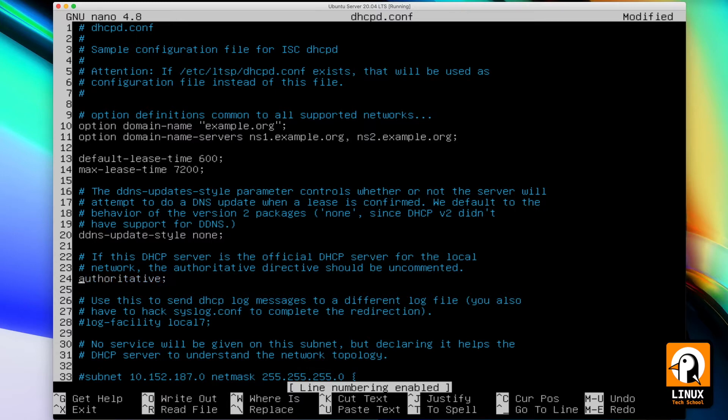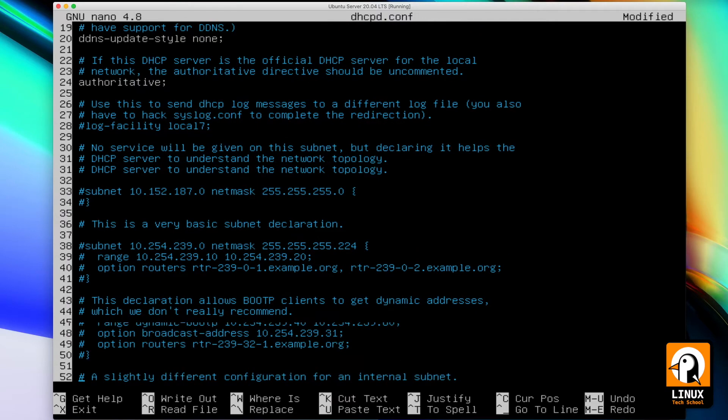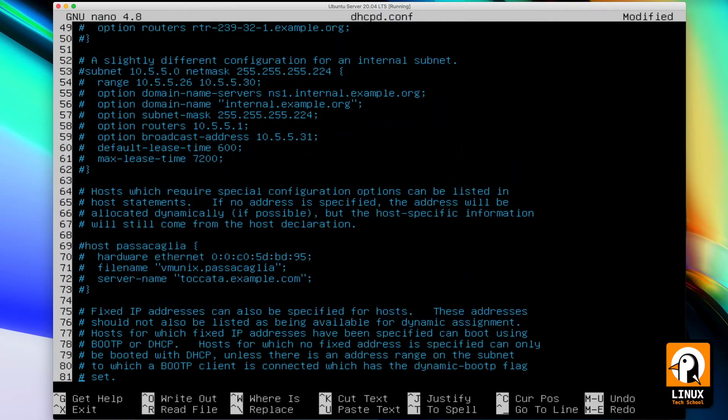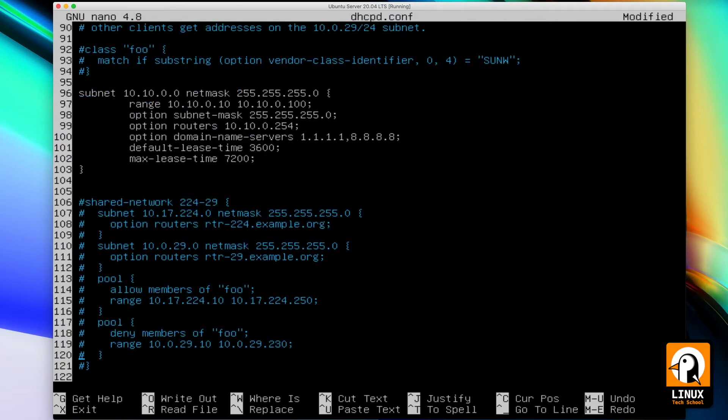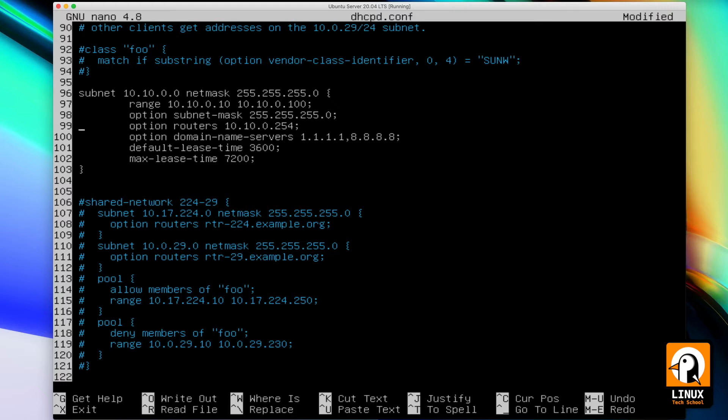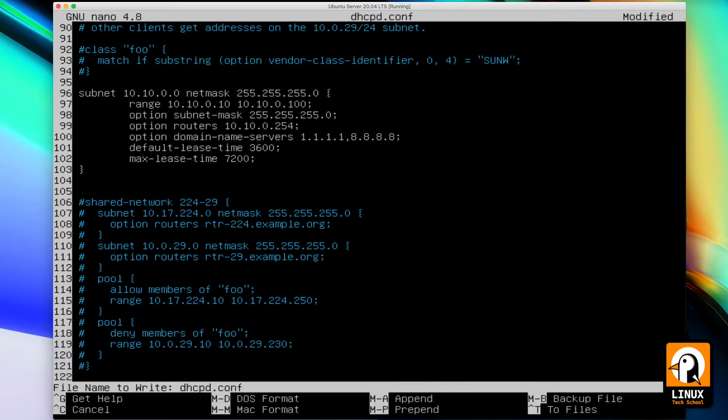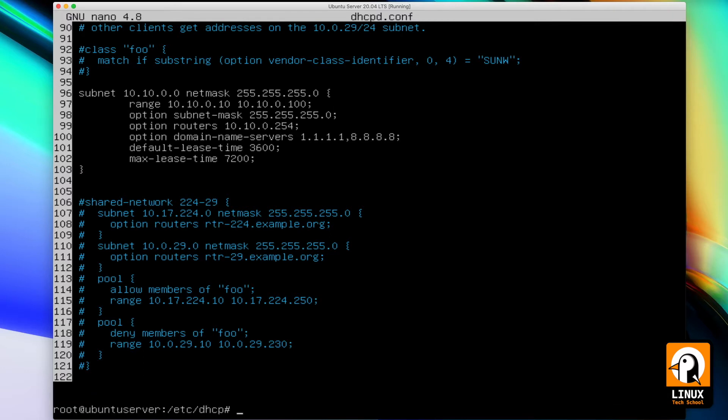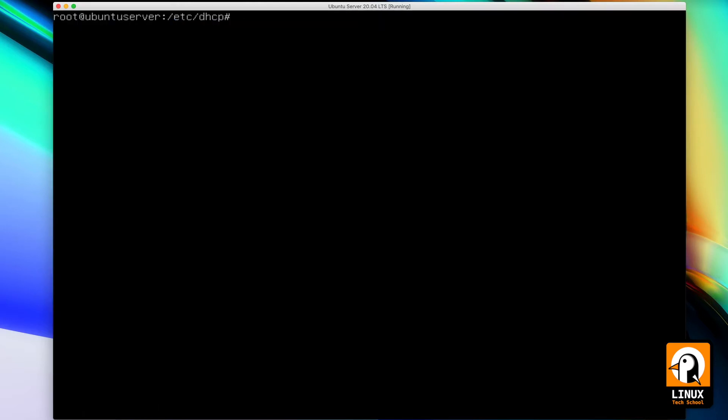By putting the authoritative directive active, we go to the configuration. I have prepared a configuration on subnet 10.10.0.0 with 24 bits. The range will be from IP ending on 10 to 100. My subnet mask has the correct dimension. The router will be 10.10.0.254 and my DNS servers are Cloudflare and Google. One hour of default lease time and two hours of maximum lease time for renewal. Saved and exited from the editor.